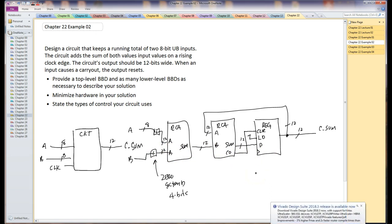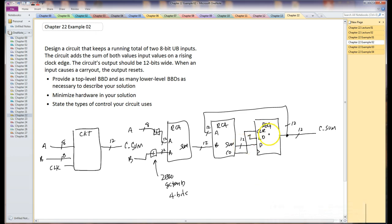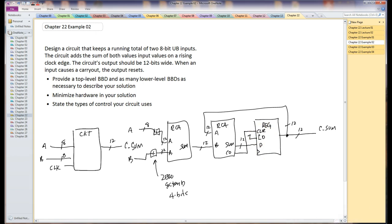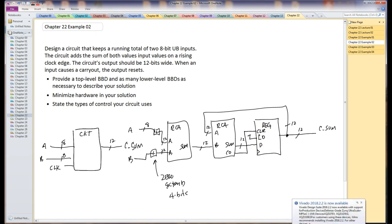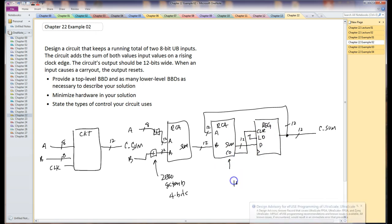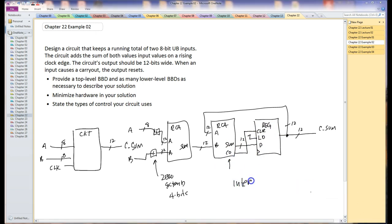And so the last thing is that we've got to state what controls this problem. The circuits that have control inputs is the register, there's the clock, there's the load and the clear. Generally speaking, we're not going to consider the clock to be external control on this one. We're more interested in the load and the clear. So the load's always turned on, but the clear is dependent upon this carry out. So we're going to call this internal, internally controlled.